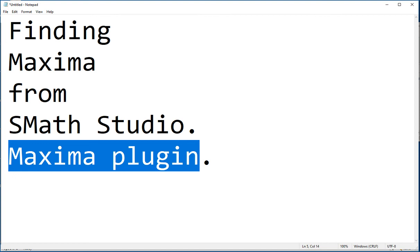Calculating a symbolic summation. If I type sum 1 over k square, comma, k, comma, 1, comma, infinity - infinity is available right here - that would be the summation I'm trying to calculate right here. But I cannot do a numerical sum. Control dot here, neither a control dot won't give me any result in SMath Studio. But if I go here with the Maxima plugin, control dot, it tells me the result.